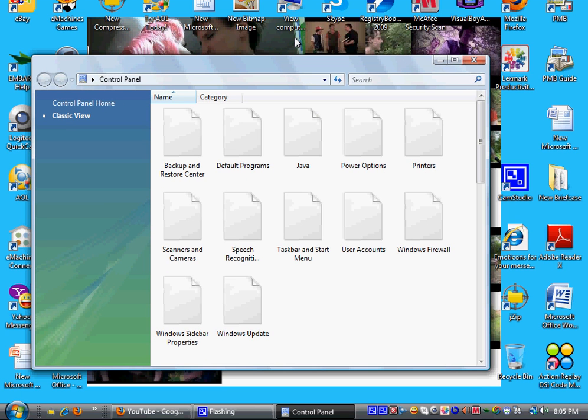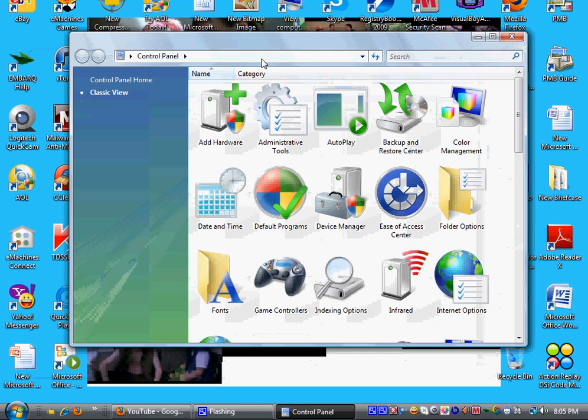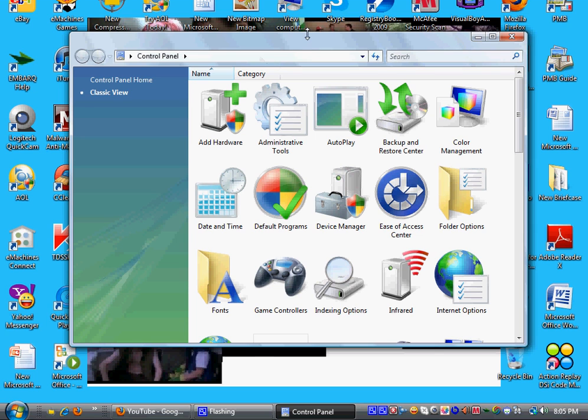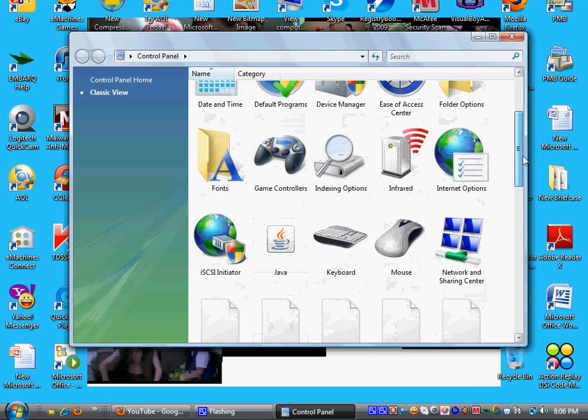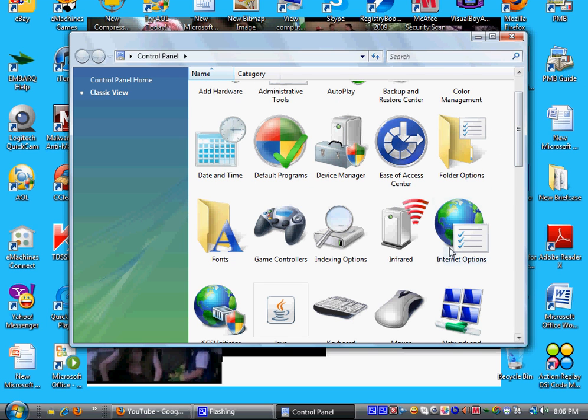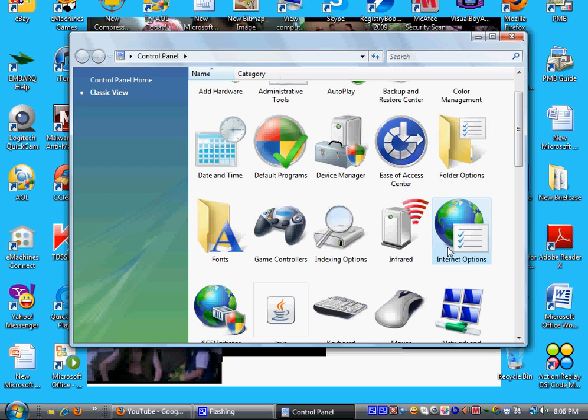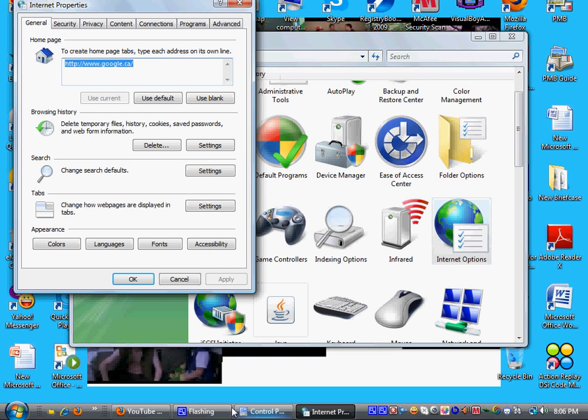This video is made for Windows Vista users, so that's what you want to do. Click on Classic View, make sure your Control Panel view is on Classic View, not Control Panel Home. Then, go to Internet Options, double-click that, and then make sure to change your homepage.